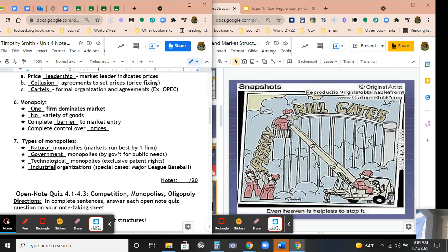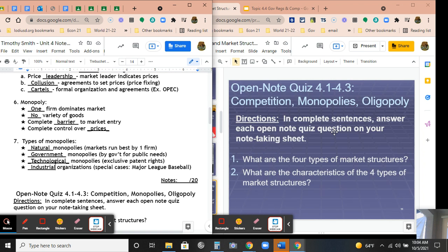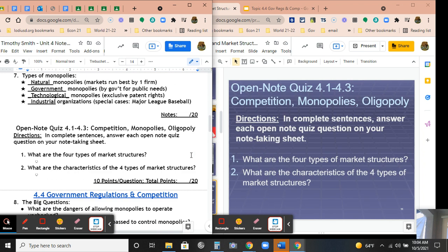Remember, whenever you're doing these questions, you have to answer in a complete sentence. If you just write down exactly what I write, you're going to get it wrong. Put some words from the question into the answer so you can make a complete sentence.